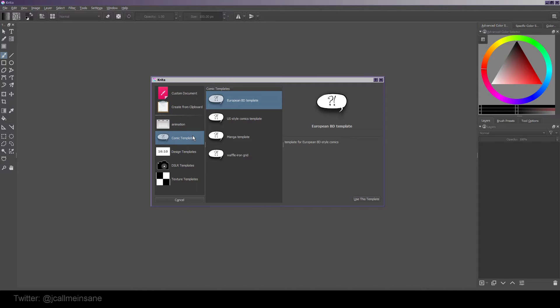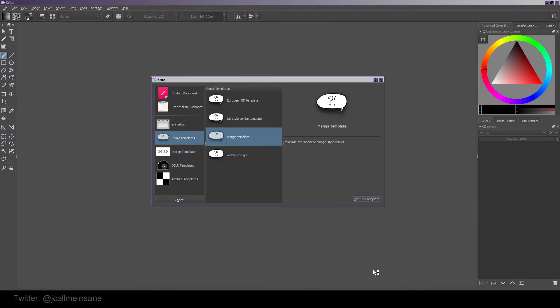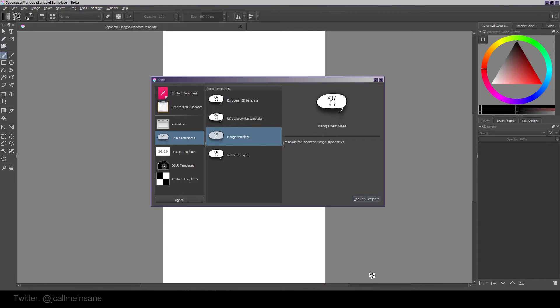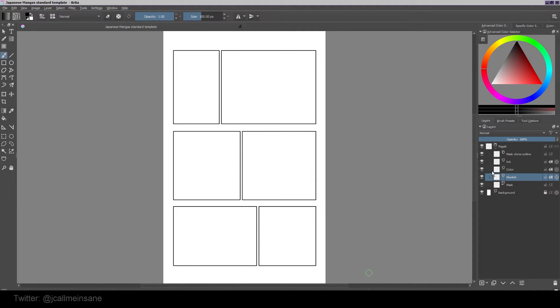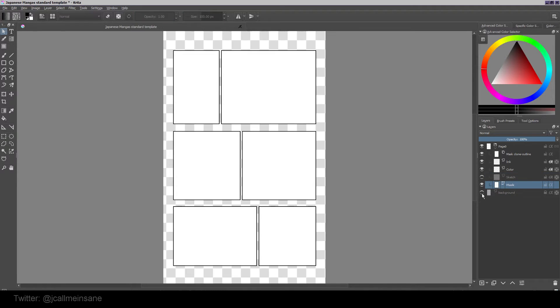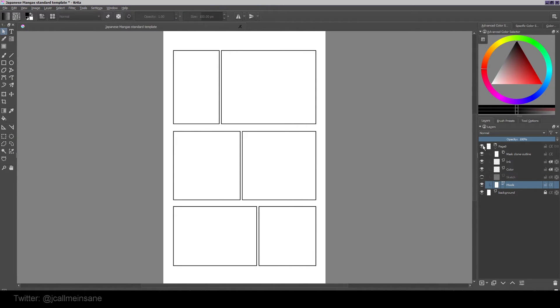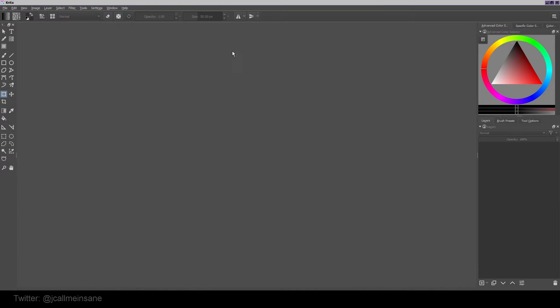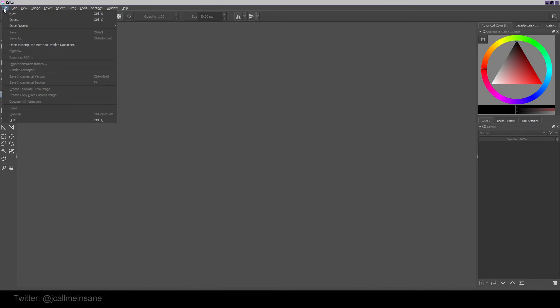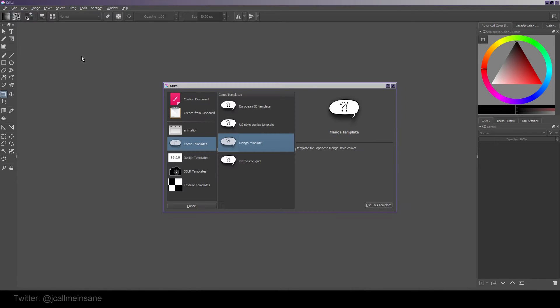You have your comic templates. The nice thing about these is when you open it up, it's going to have a bunch of layers for your boxes and it's going to mask things off, which is really nice. I'm going to quickly close out of that.